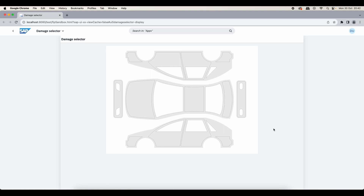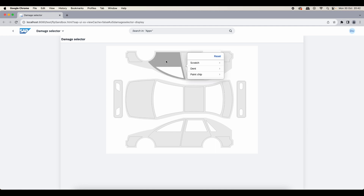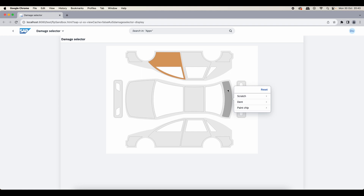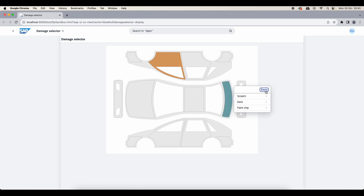Hello ladies and gents. In this video we will implement a car damage selector which we can hover over parts of our car template, click on any part to select one of three types of damage, select the severity of that damage implemented by different colors and opacities, and also reset our selections.